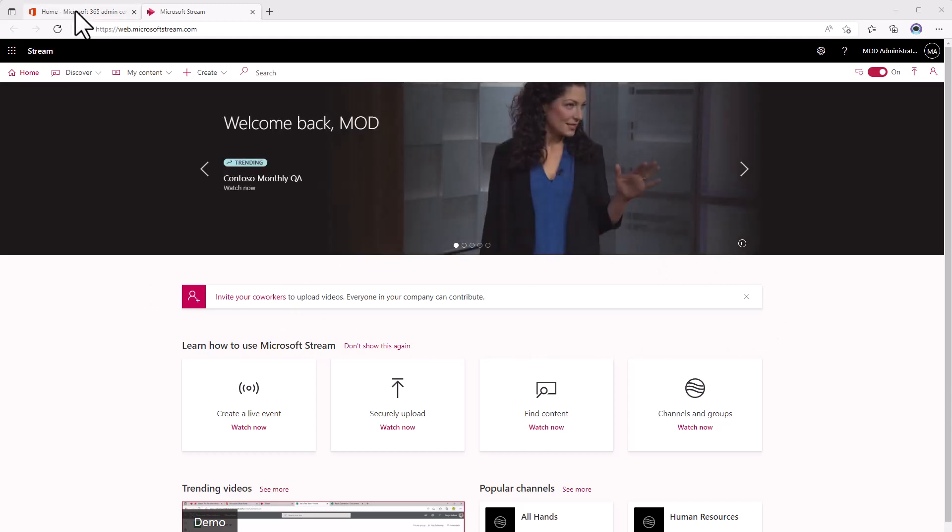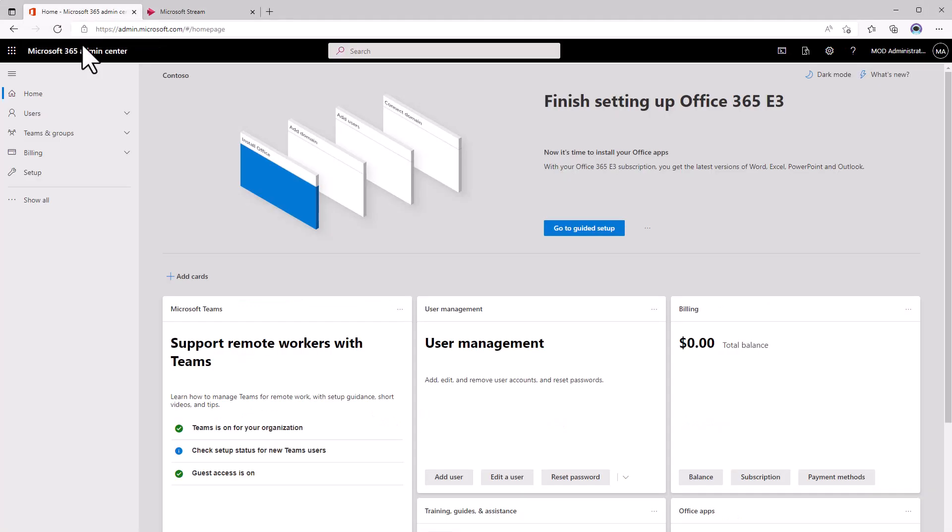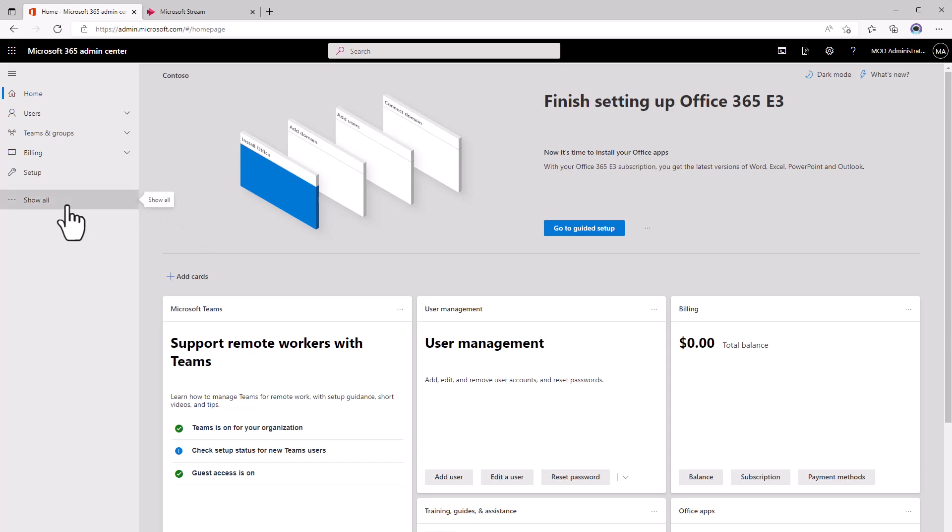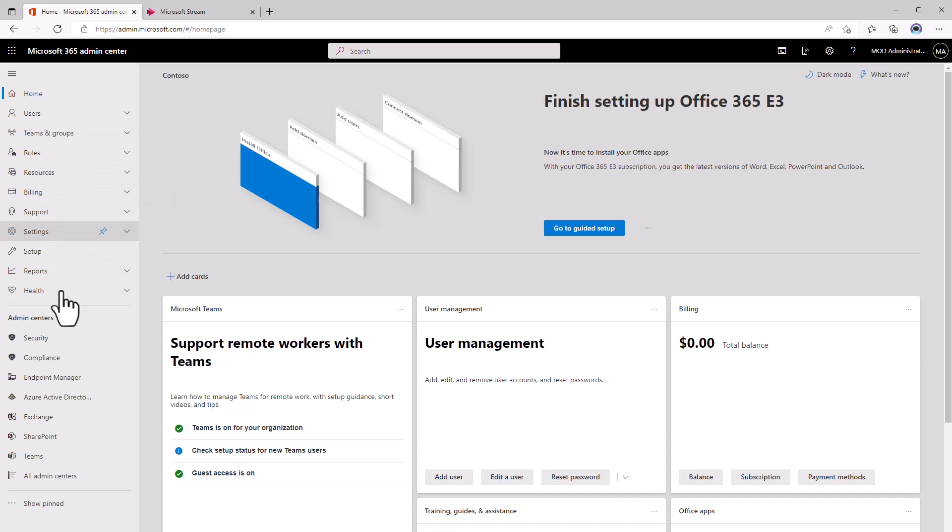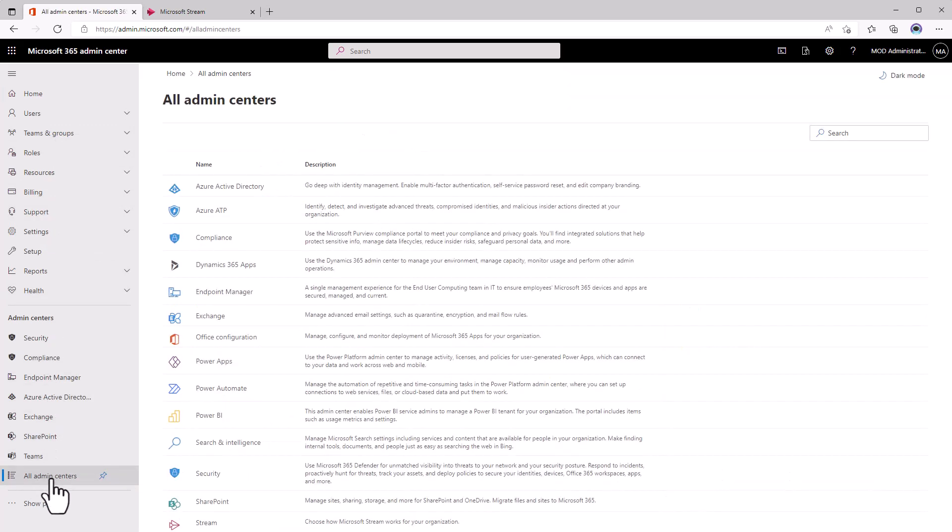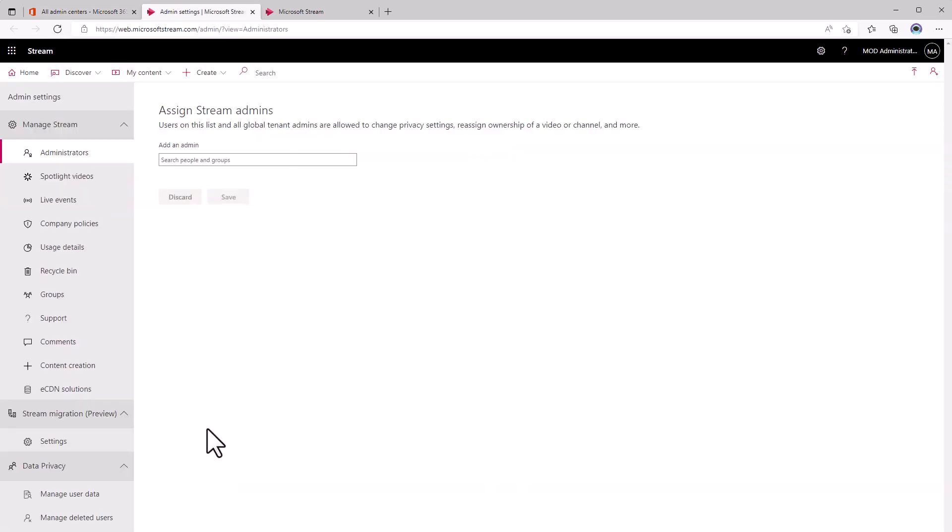I'm going to show you if you are an administrator how you can go into the admin center and start preparing yourself for this change. If you expand the admin centers and click all admin centers, you can go into the Stream admin center, and one of the areas that you should see now is this stream migration preview.